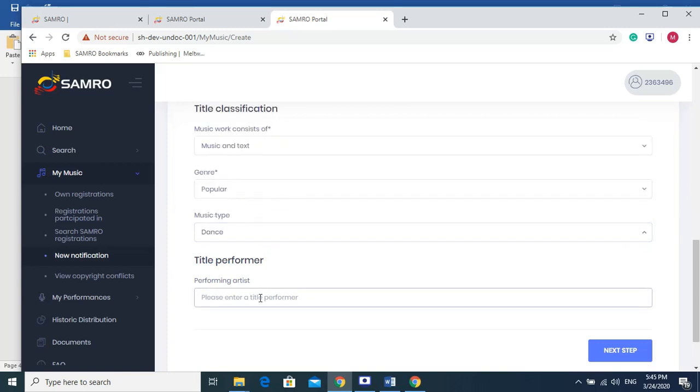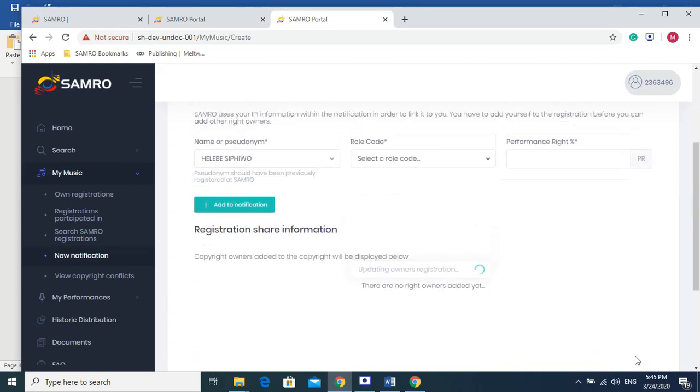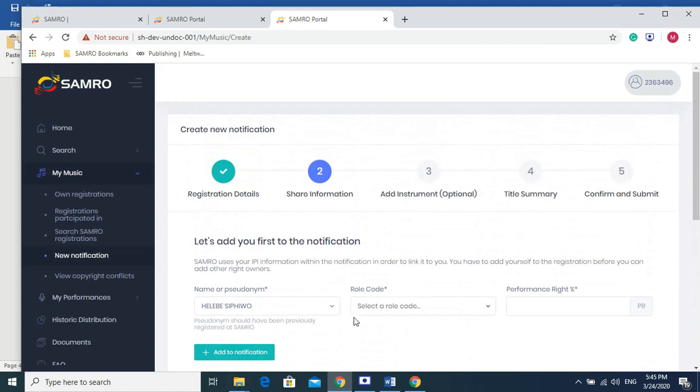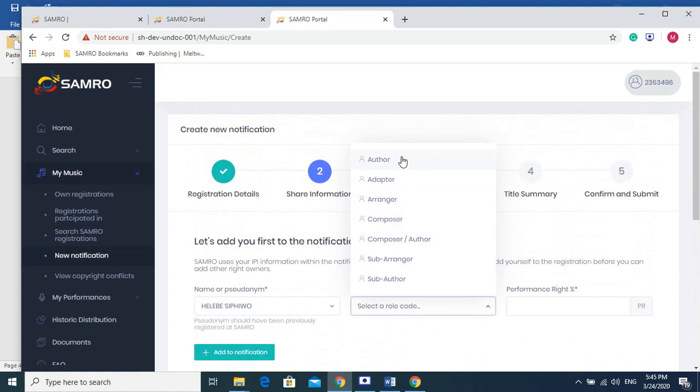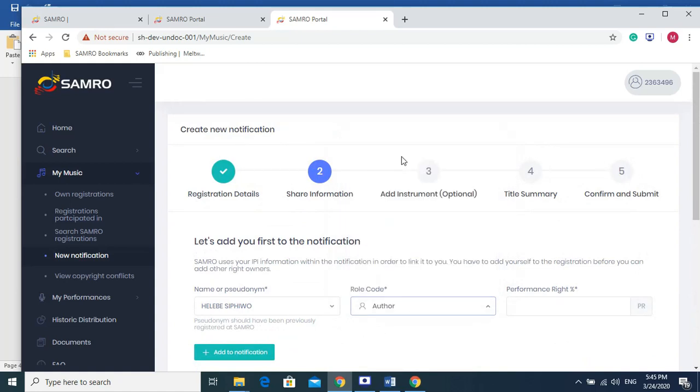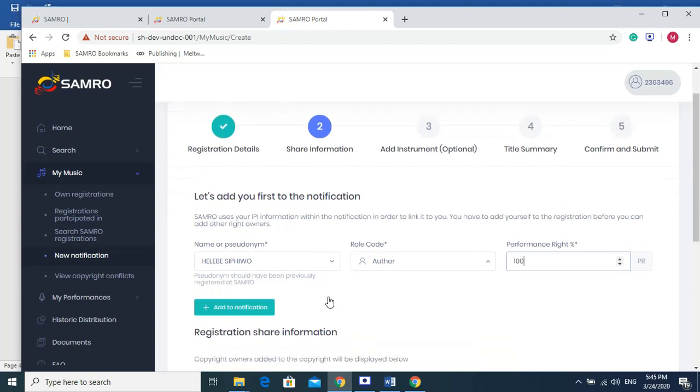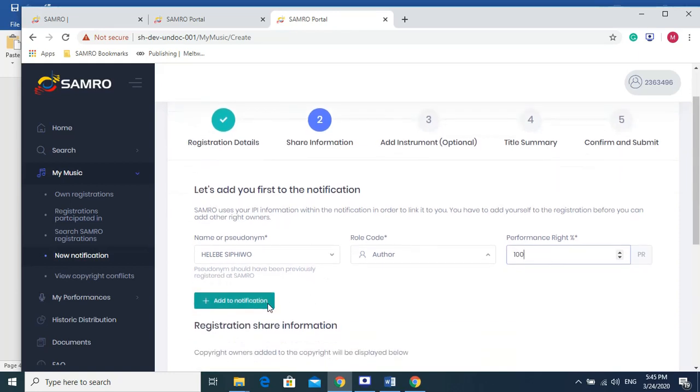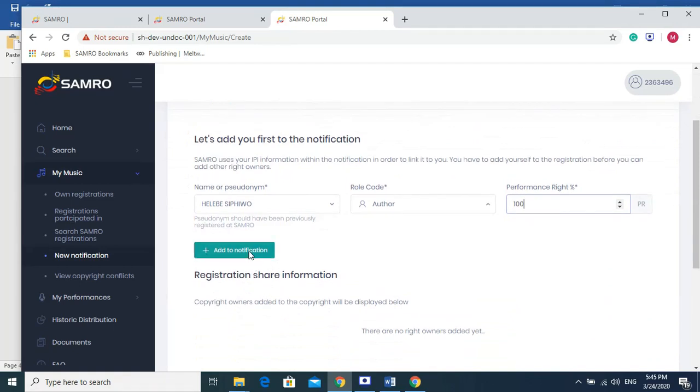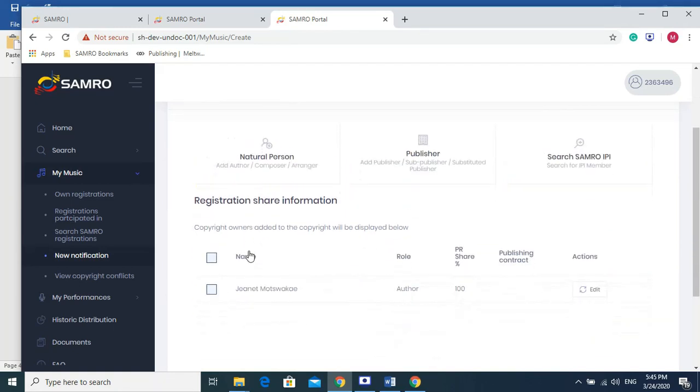The performer, let's say we've written the song for Sam Rose Singer. The next step. This is our pseudonym. We need to now assign a role that we've played in this song. Let's say we are authors because we wrote the music and we wrote the lyrics. And performance, we own 100% because we did everything here. We would need to add that to the notification.